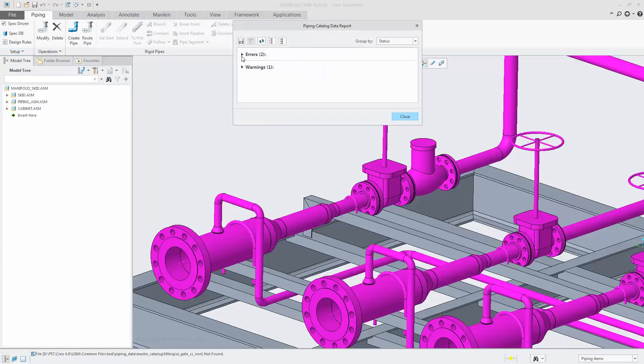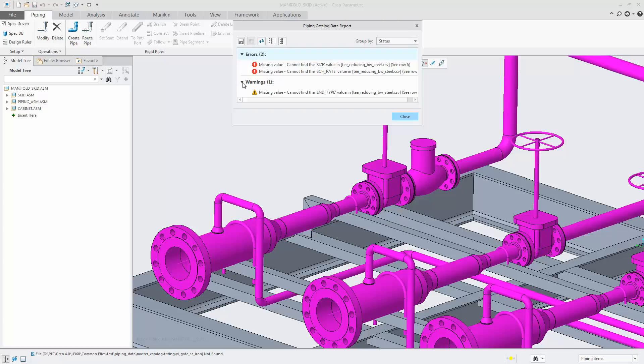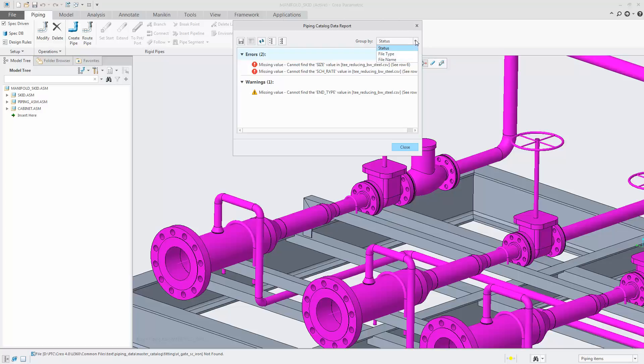In the report results, we'll group the results by errors and warnings. The errors in the results must be resolved before you can use your piping data catalog.